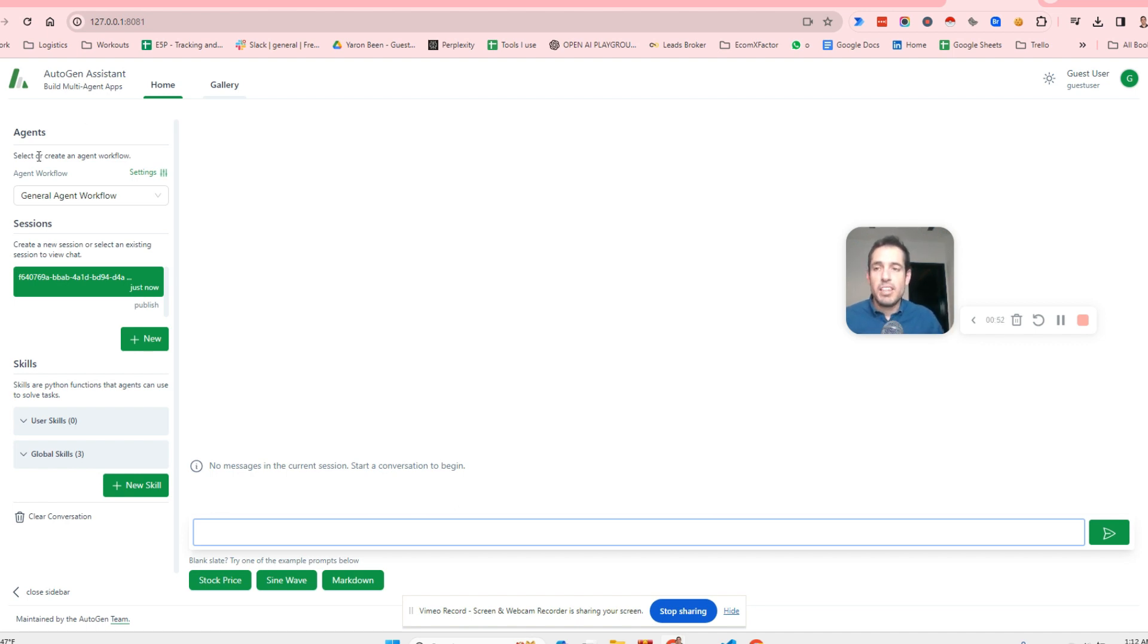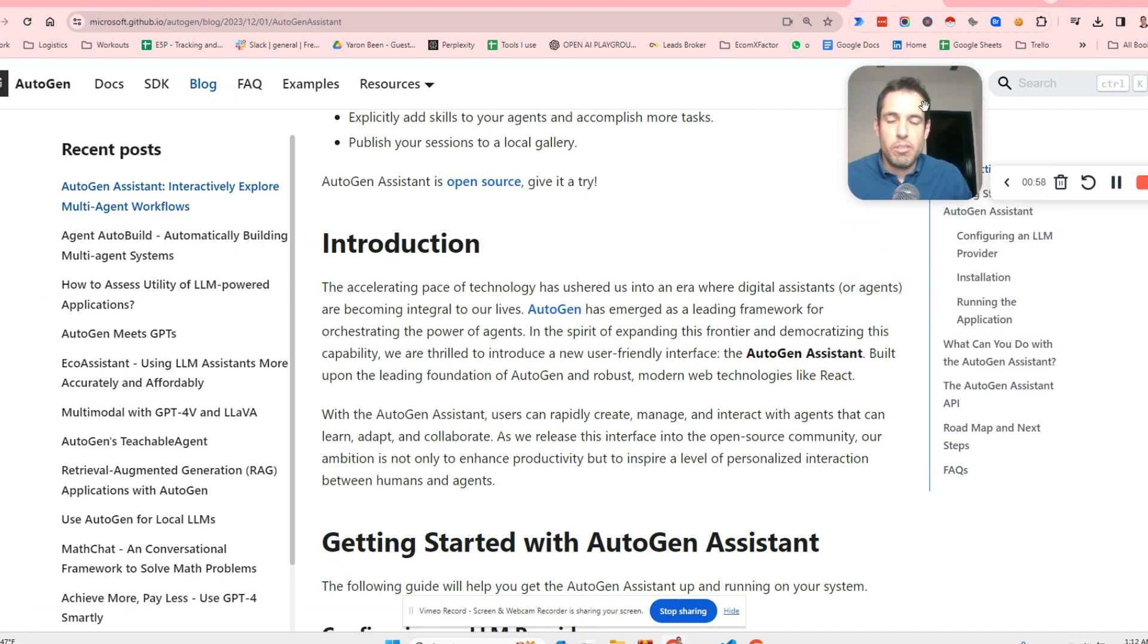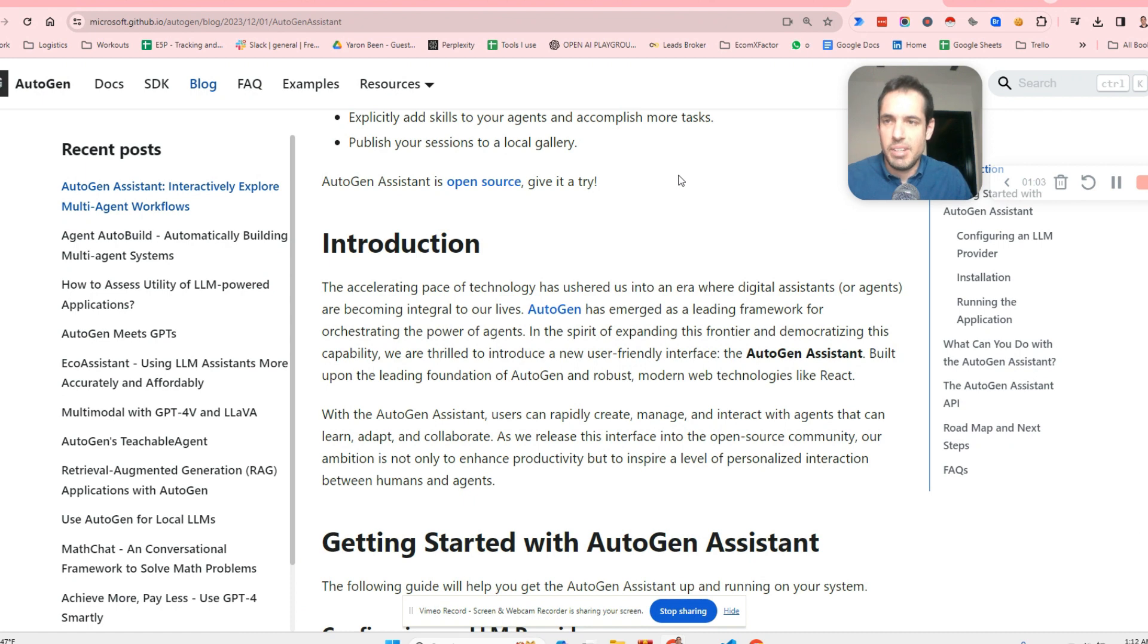Before I show you exactly how this Autogen Assistant looks like, let me share with you some information regarding the installation, which is very straightforward. I think it's the easiest installation I've encountered.